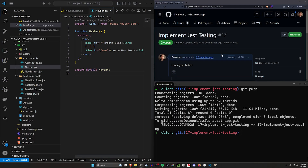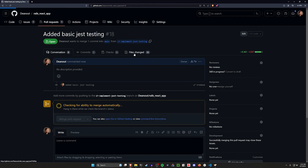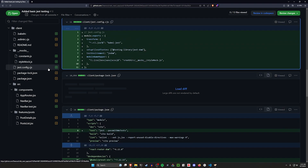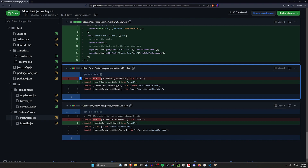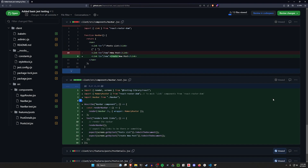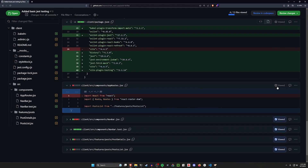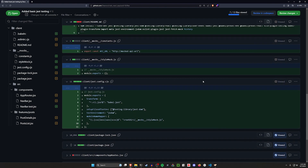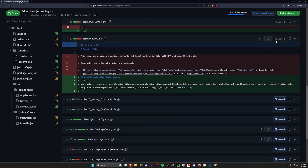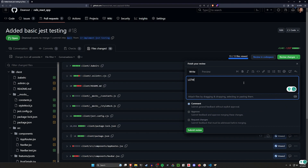We can see our commit here. We'll do a git push to push up this commit. We can see we've implemented the Jest testing. We come over here to compare and pull request, create the pull request, and check out the files we've changed. Green plus files are new additions and orange ones are modifications. We removed React from post-details, updated the Navbar component text, removed React from app-routes, added things to package.json — the package-lock.json is always messy. We've reviewed all 13 files and it looks good.